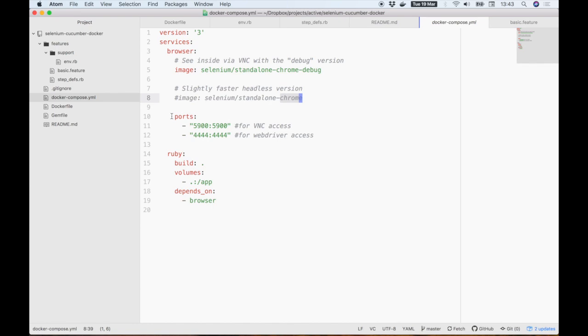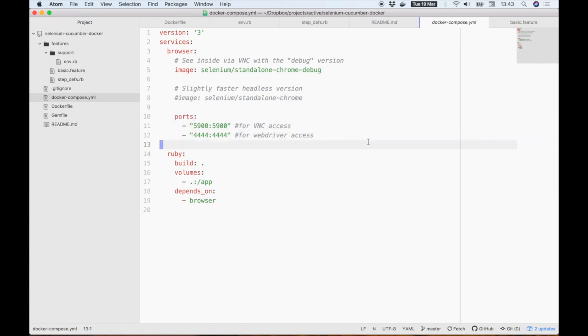We're mapping a couple of ports here back to our host so we can interact with the container. Port 5900 is required for VNC so we can see inside, and 4444 is the control port for Selenium so we can control the browser from our other container.